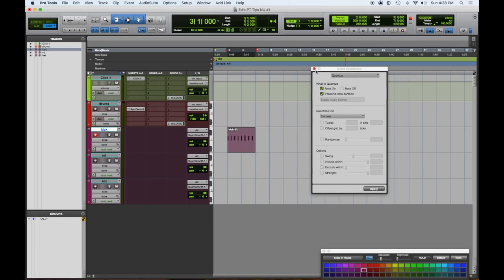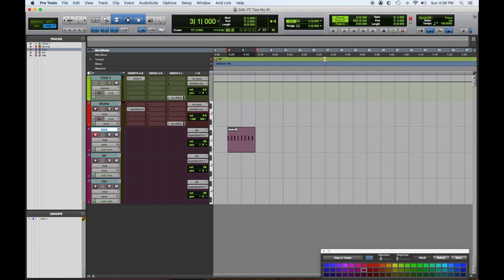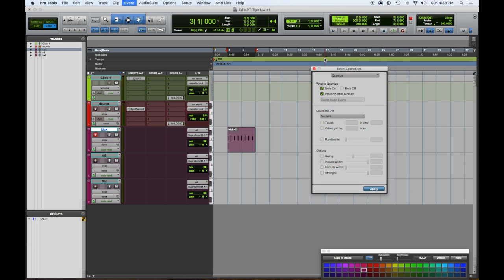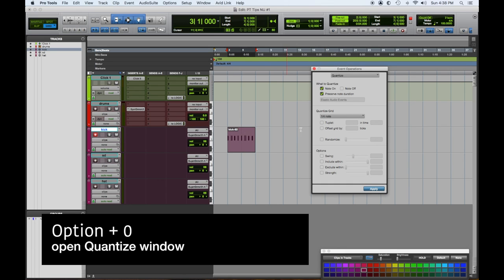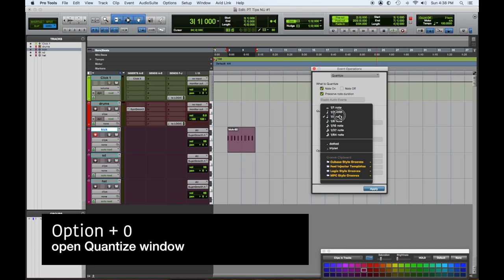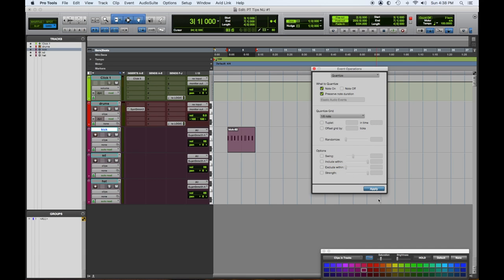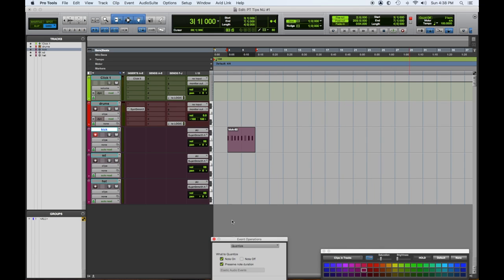Here's my quantize window. How do you get the quantize window? Easiest way is to hold the option key and hit the zero on your keyboard, on the upper left. This was eighth notes, so I'm going to hit eighth notes. This is highlighted, I'm going to hit apply, and you'll see them shift around a little bit.